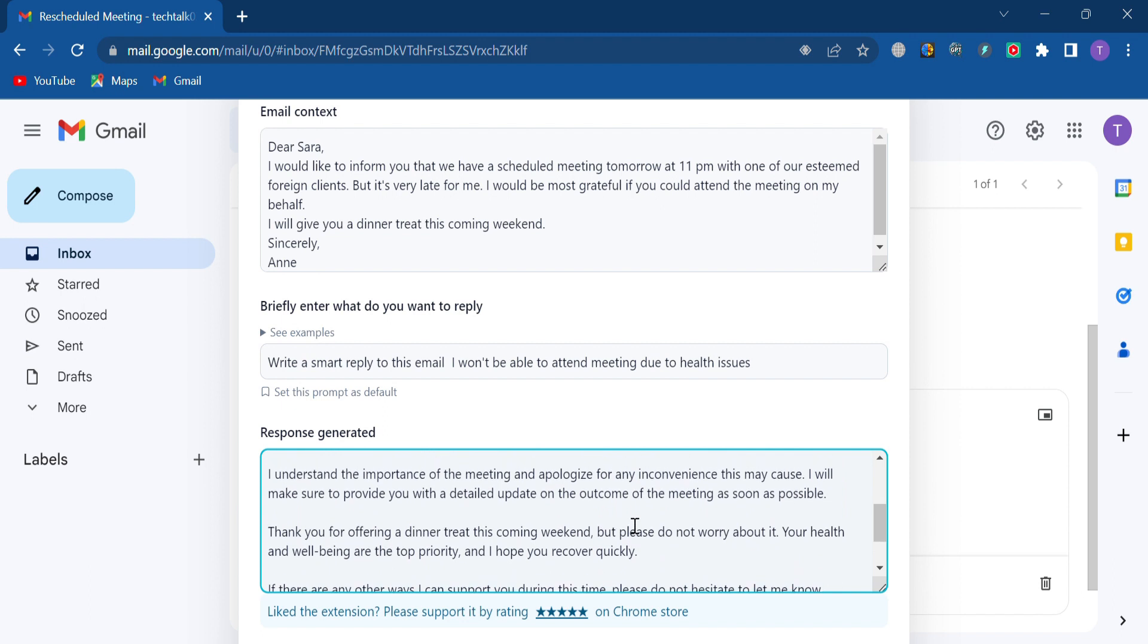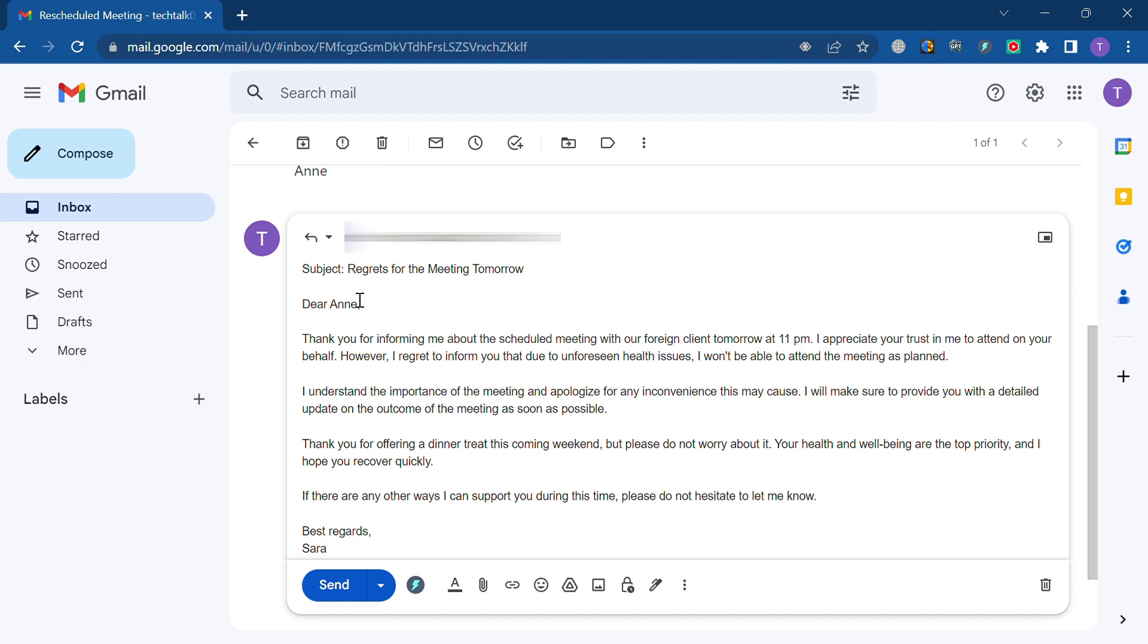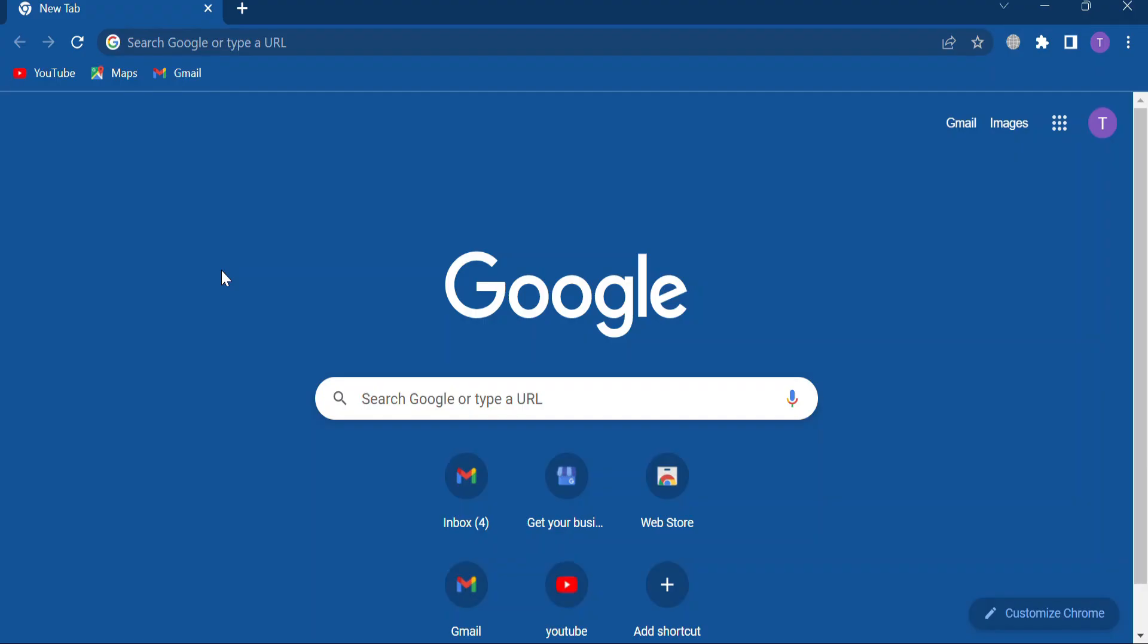ChatGPT Writer has created a perfect response for me. Obviously, you need to do a quick review of it yourself before sending it. Once you've done that, you can hit this button. This plugin has the best functionality within Gmail, but you can use it anywhere that you'd like to.